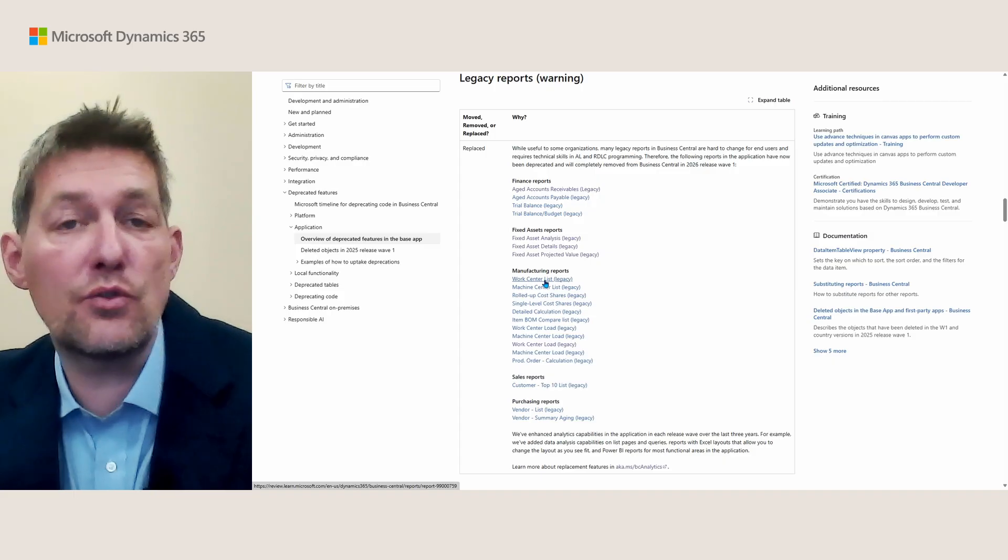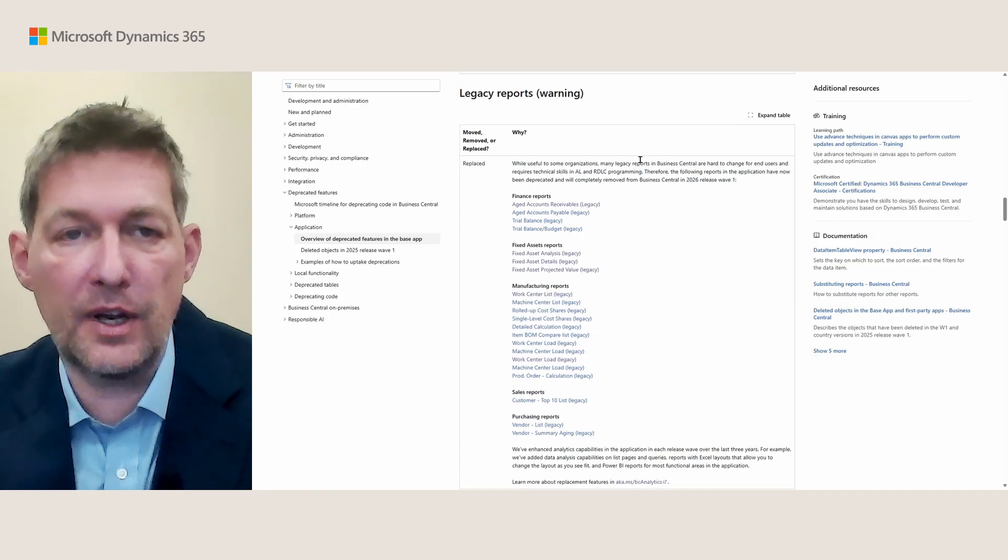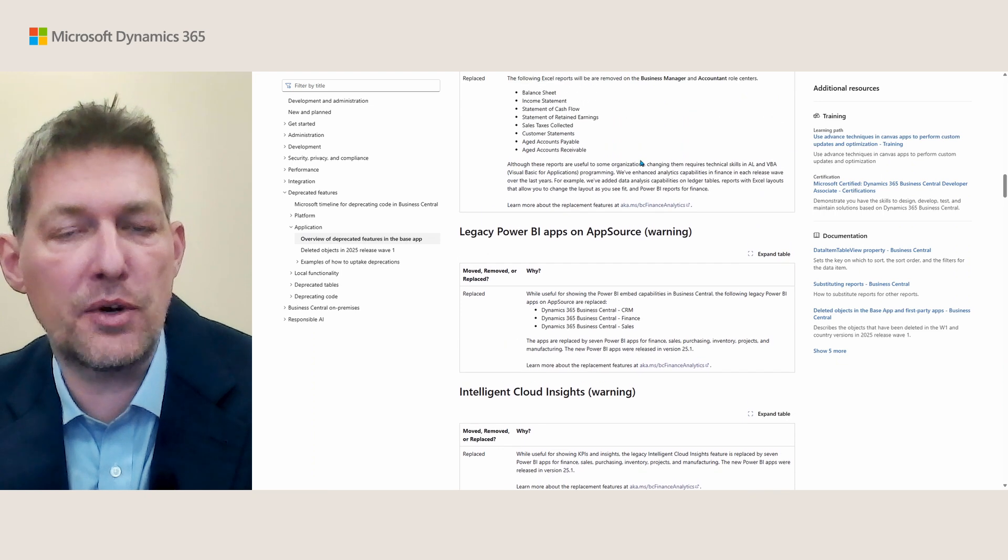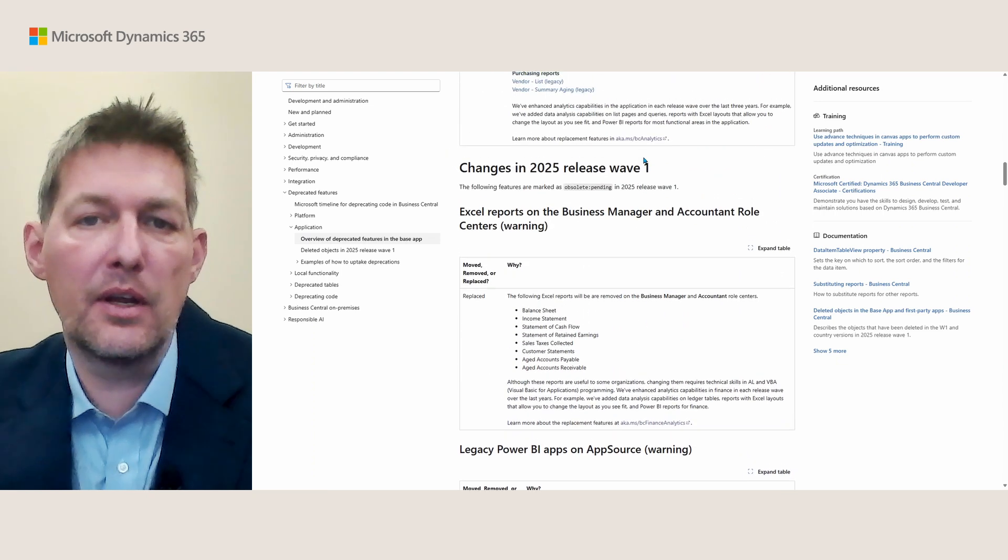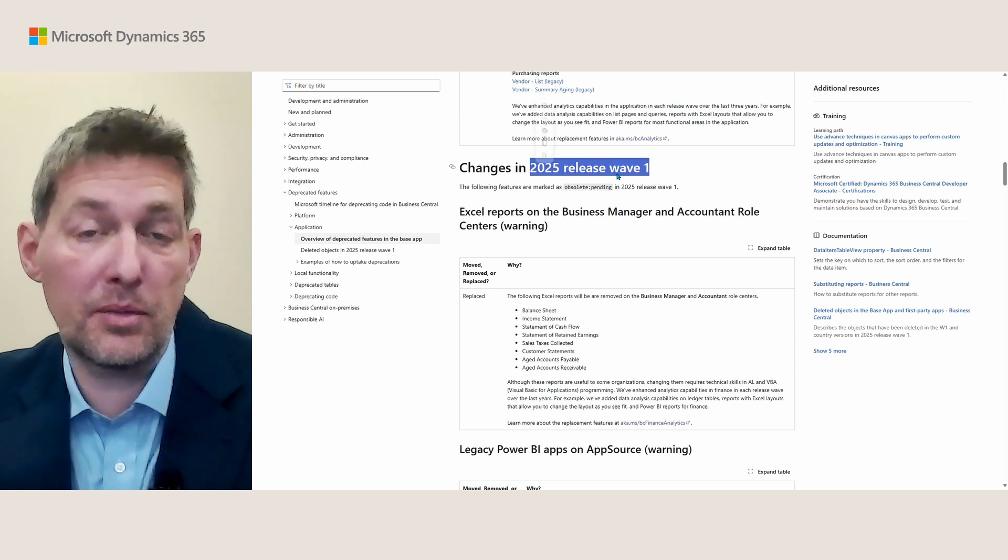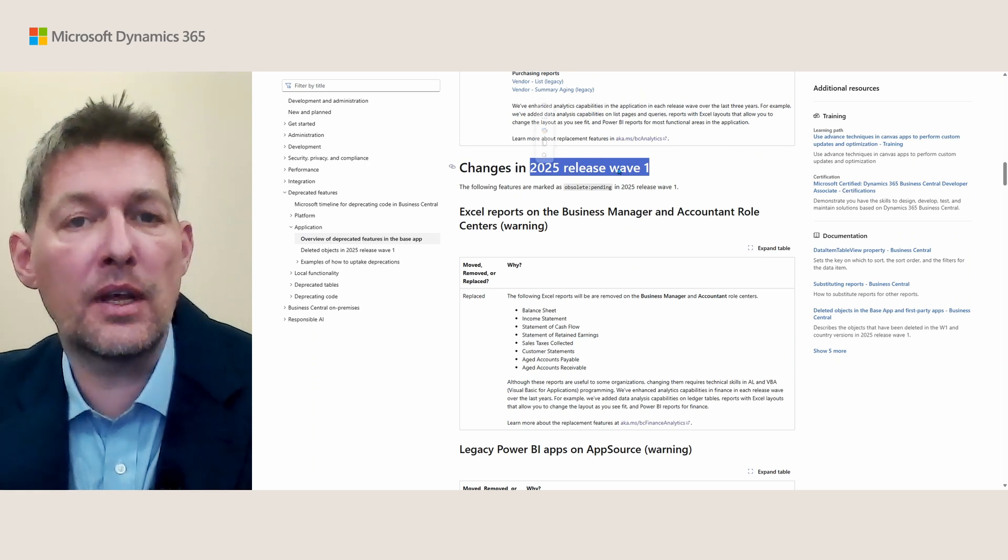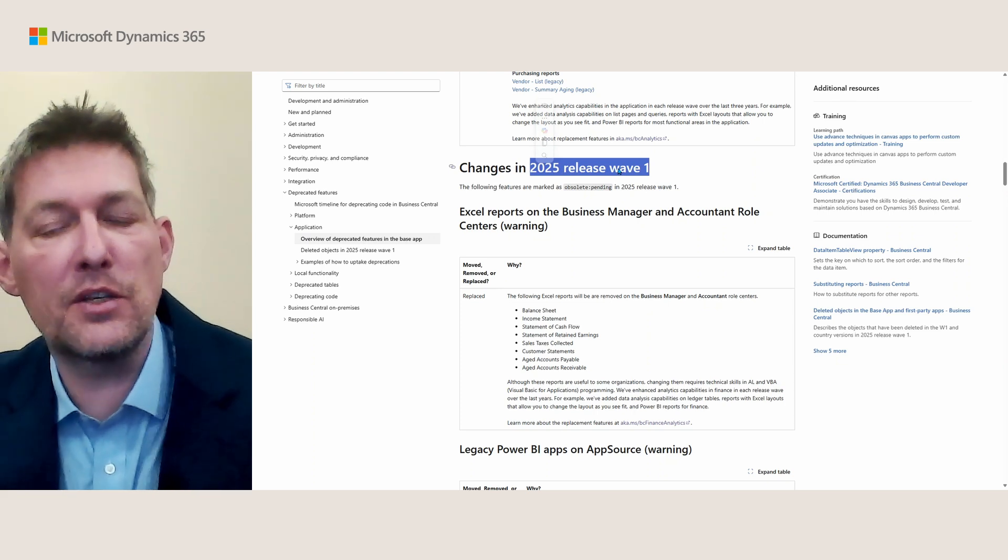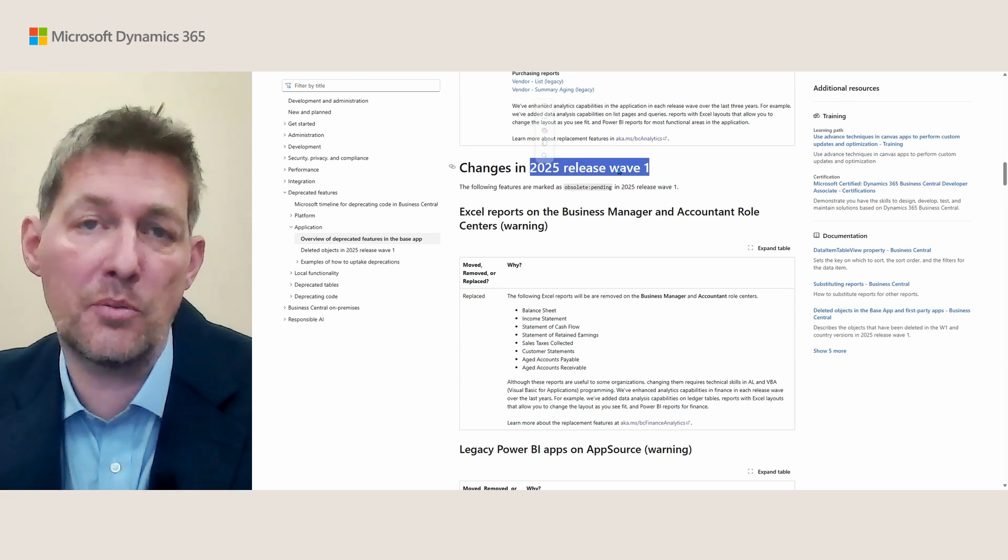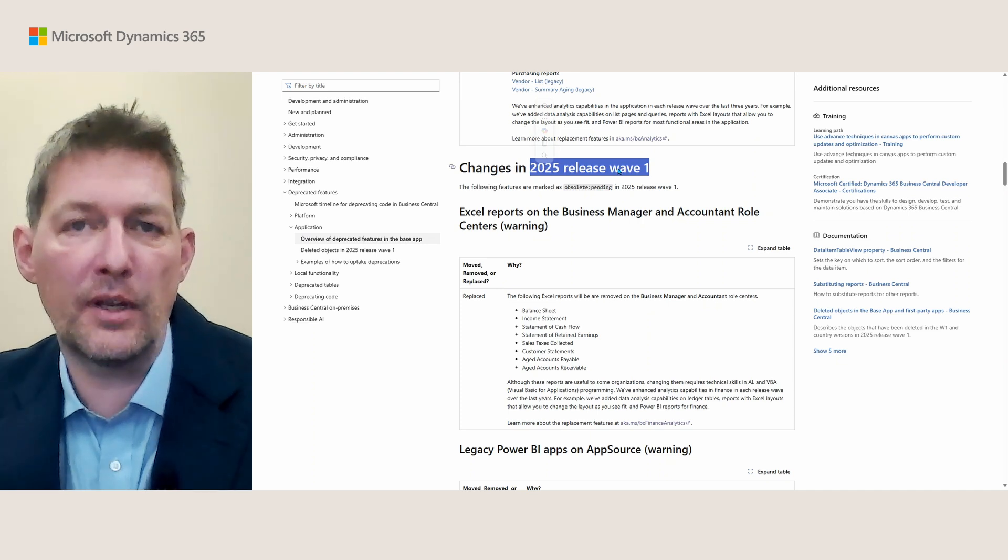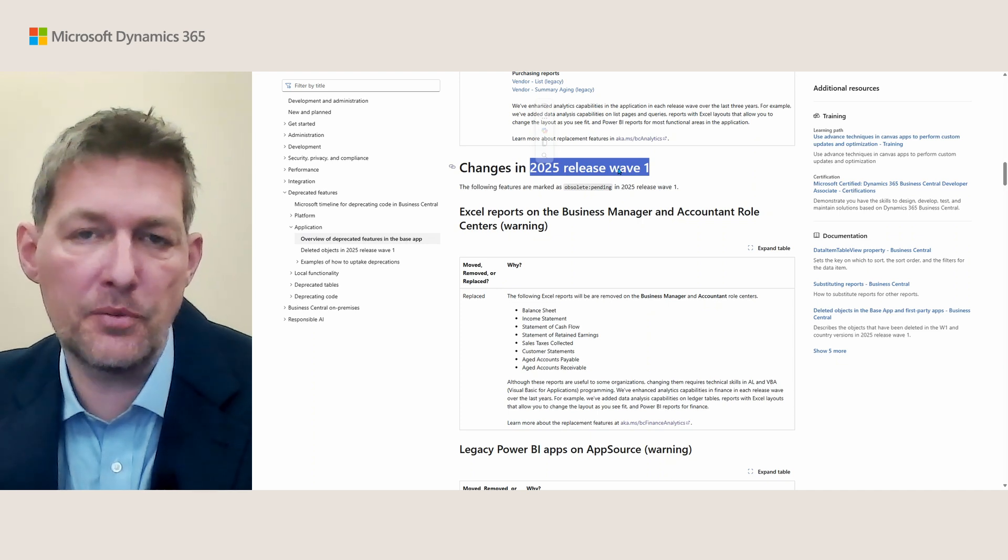These are the two options you have to find that. The warning is expressed here in this release wave, and then in an upcoming release wave we'll update this documentation page for when the report will actually be removed.